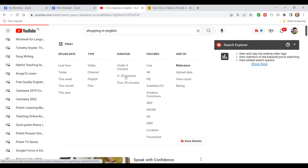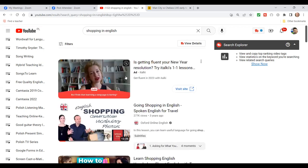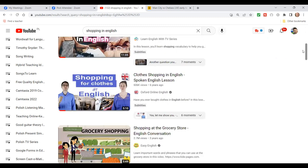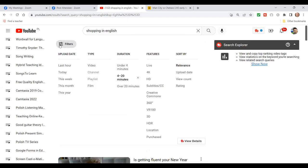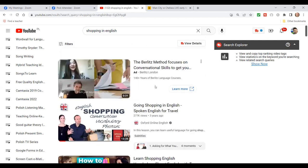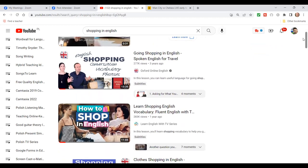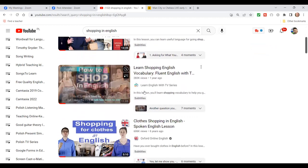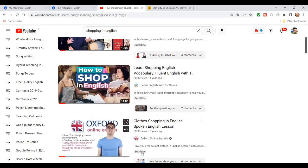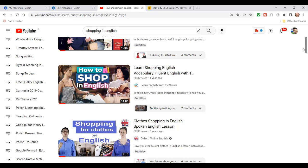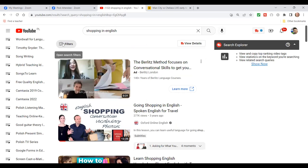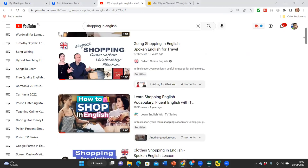Now I'm going to show you another filter: I'm going to choose videos with subtitles. Now I've got fewer videos but all of them have subtitles — you can see it says 'subtitles' listed. That is a really useful skill to pass on to your students — something very specific: teach them about YouTube filters.